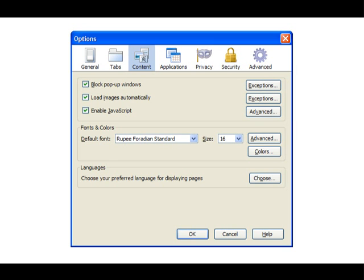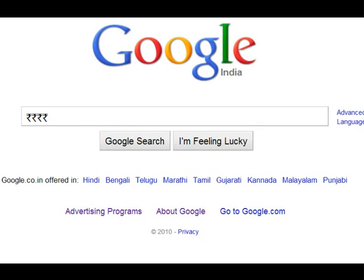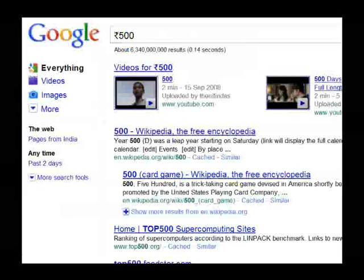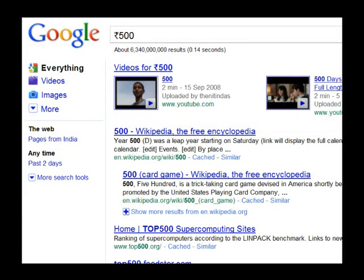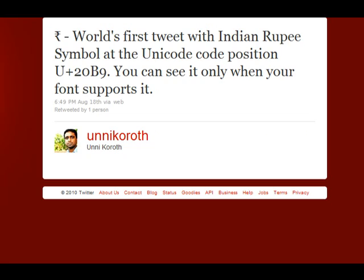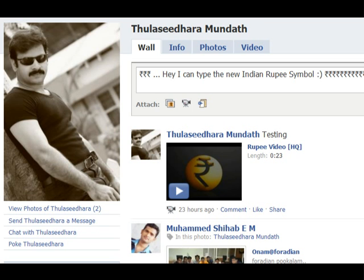By selecting the Rupee Foradian standard fonts, you can set Rupee Foradian standard as the default font in your browser and start using the Rupee symbol in any applications like Gmail, Twitter, or Facebook. Hope you liked our solution.